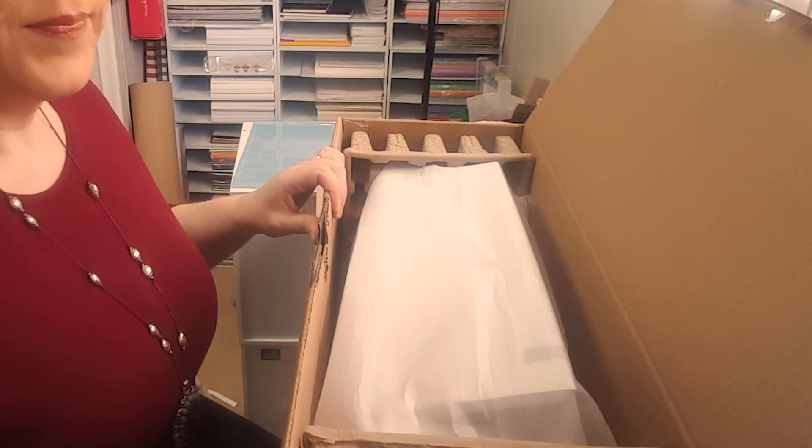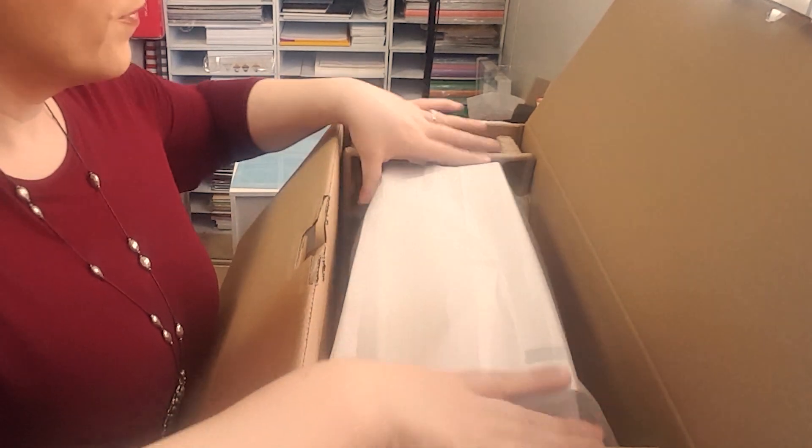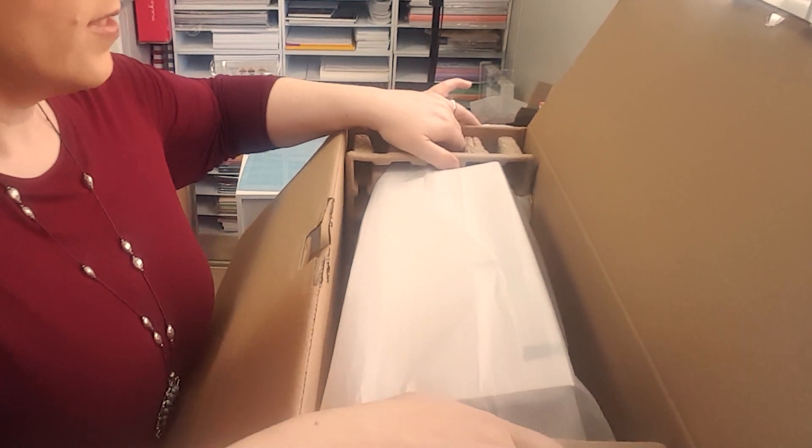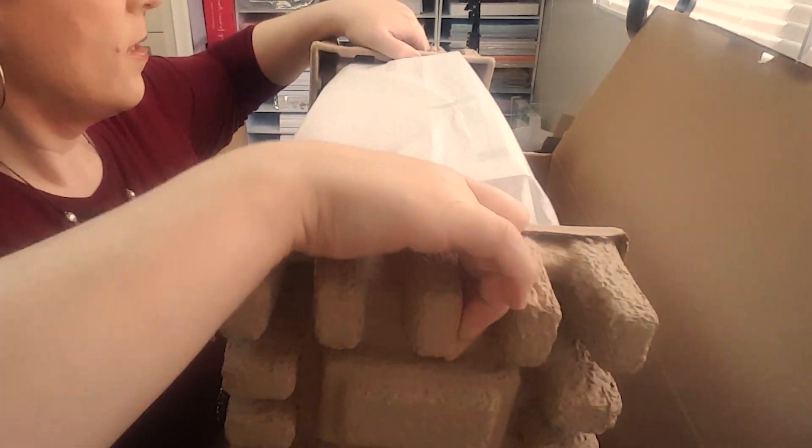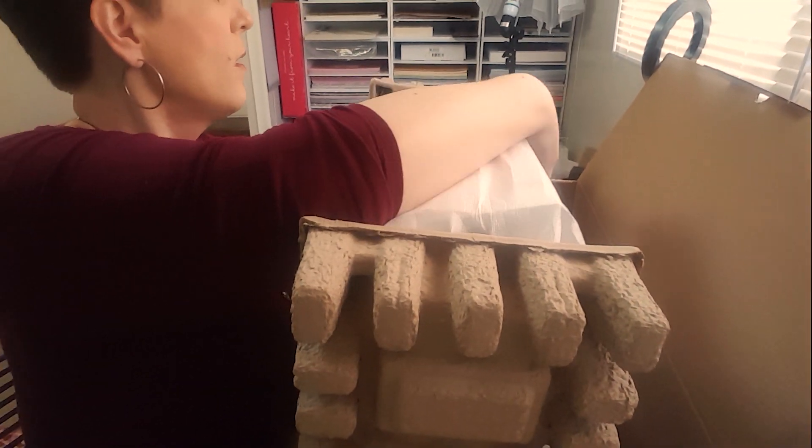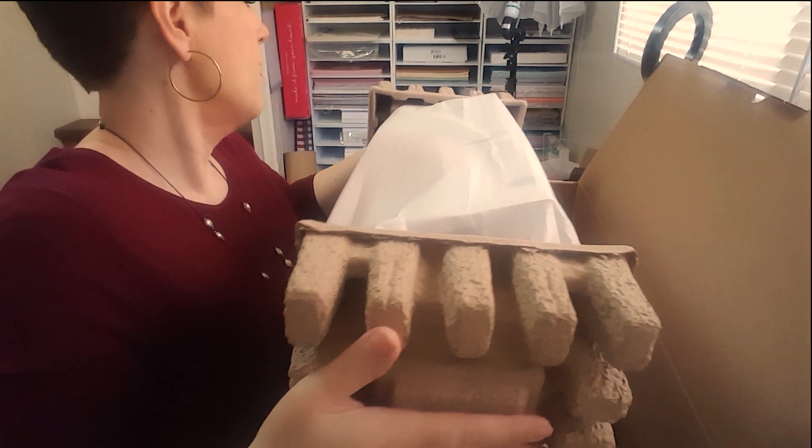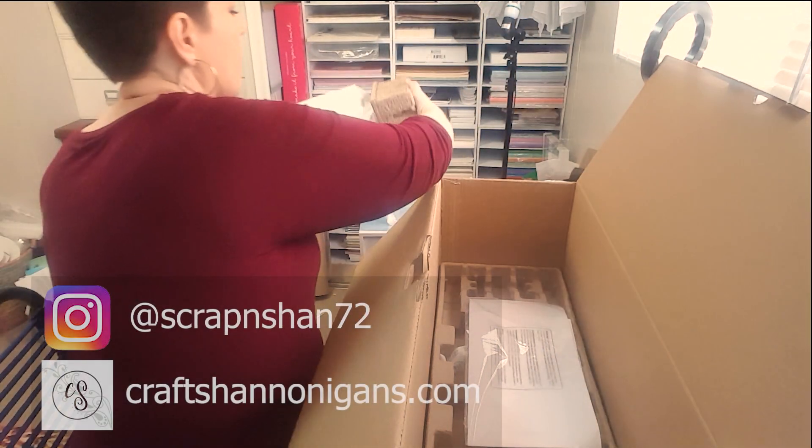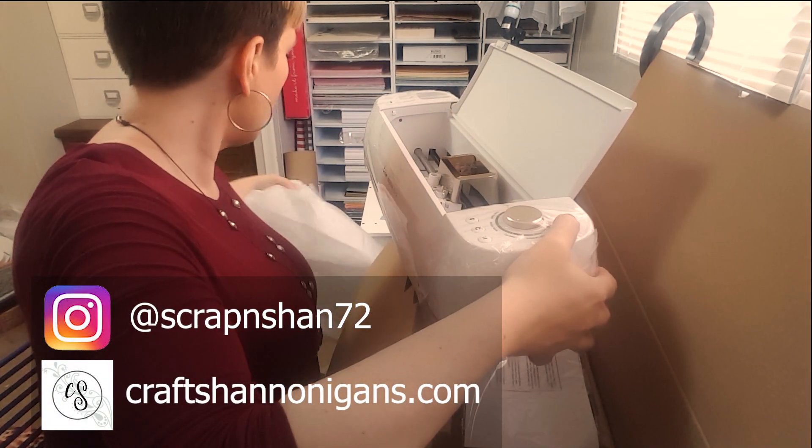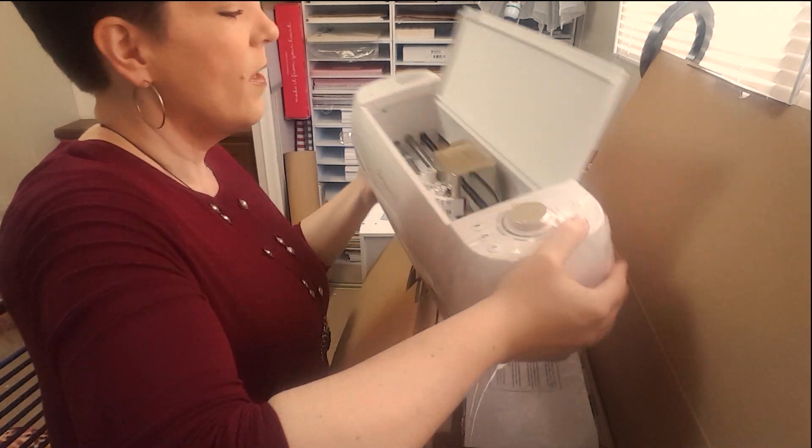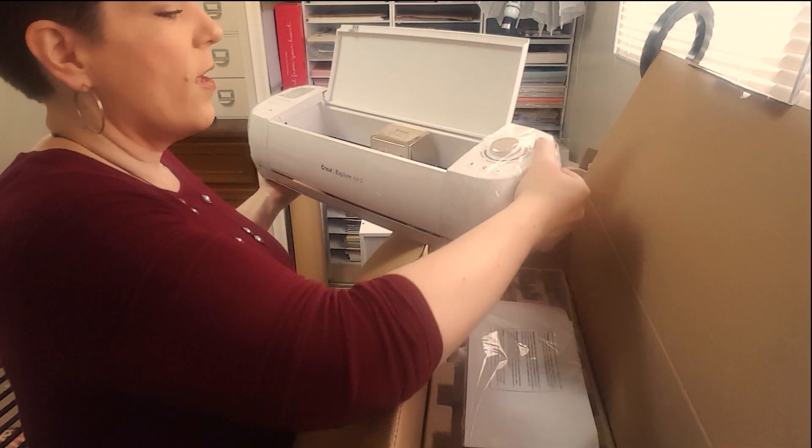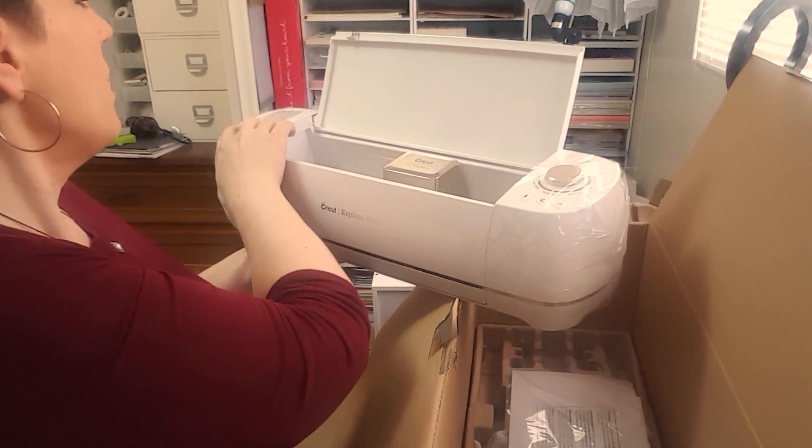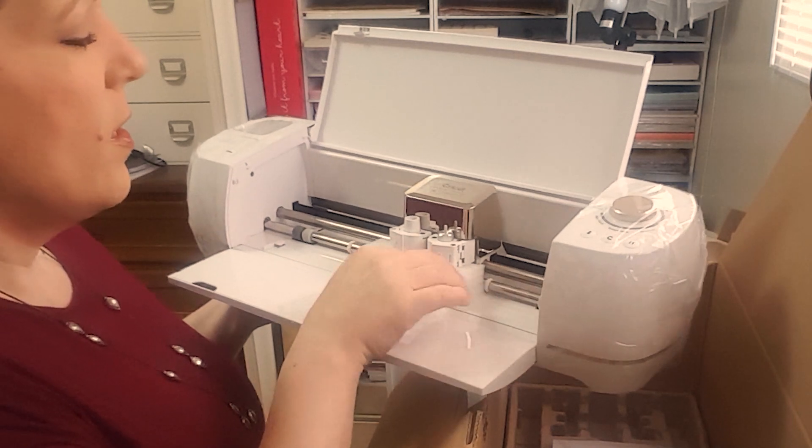So yay, it comes with the light grip and I would say this one's the one that if you're a paper crafter, you're probably going to use this one the most. So we will set that aside and now you can see I've got my first layer of stuff off.